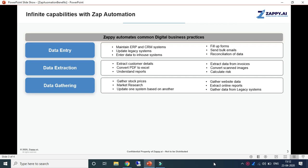We can use Zapp Automation for data extraction: to extract customer details, convert PDF to Excel, understand reports, extract data from invoices, and convert scanned images.